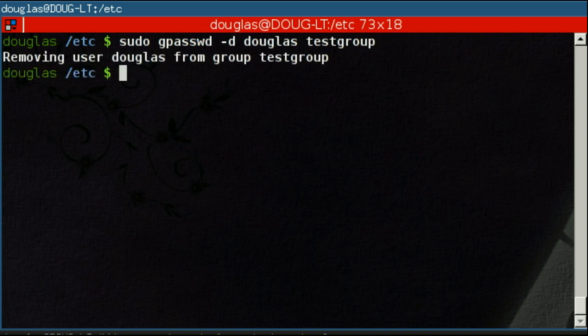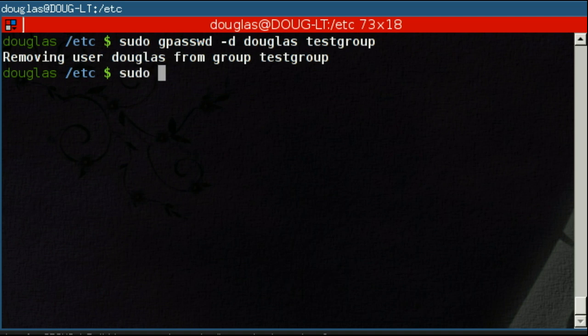Let's kill the group entirely. There's a group, or as root, once again. All these commands need to be run as root. Groupdel, just like userdel, there's a groupdel. And we can then delete the test group.